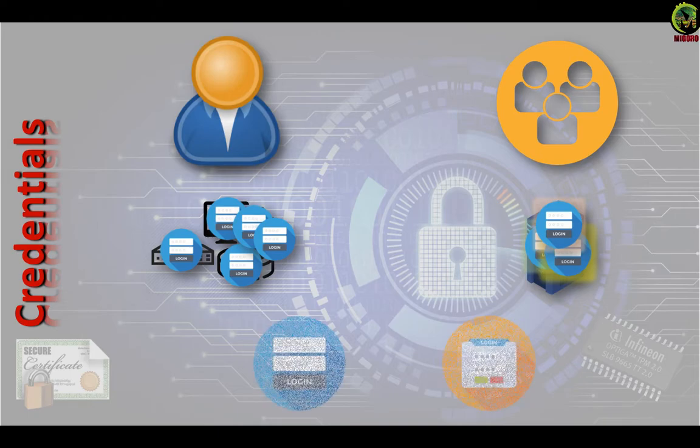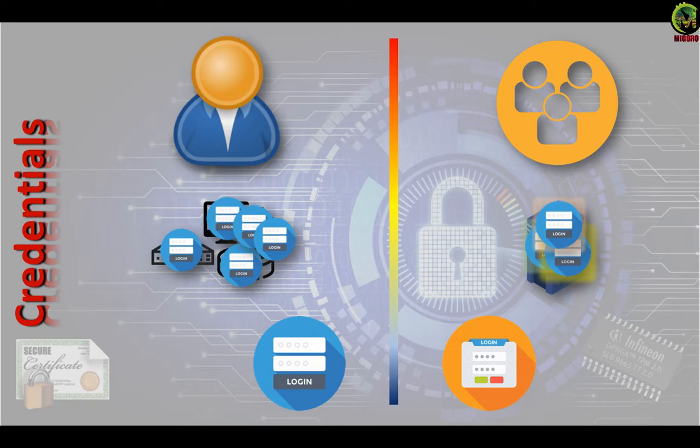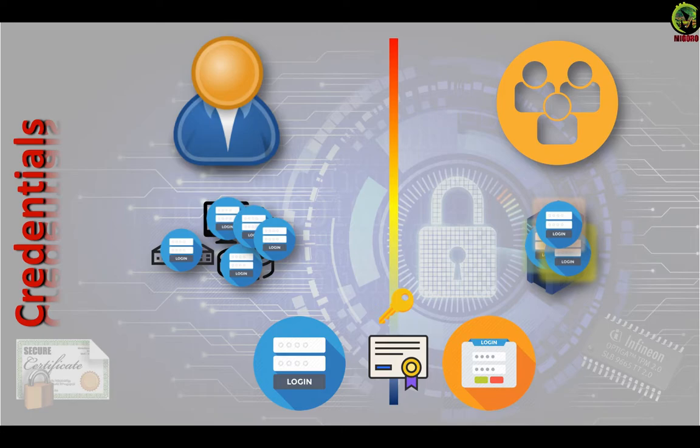Zero Trust Networks identify and trust users separately from devices. Sometimes identifying a user will use the same technology that is used to identify devices. But we must be clear that they are two separate credentials.